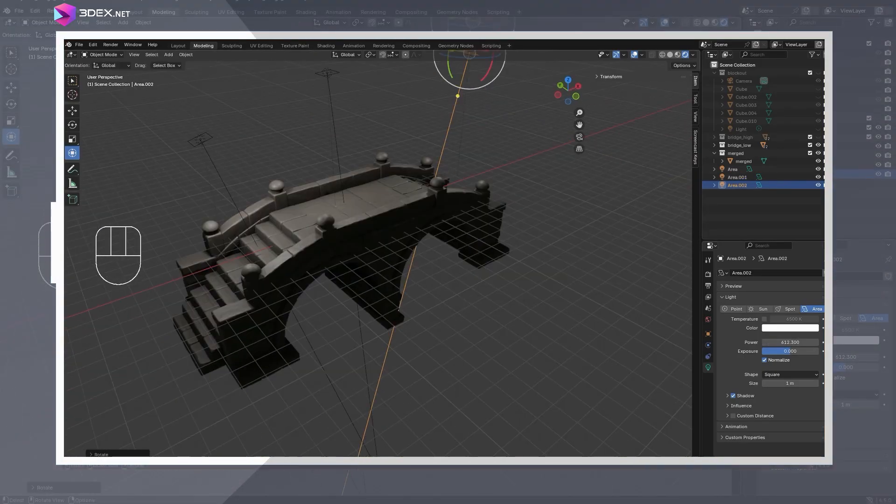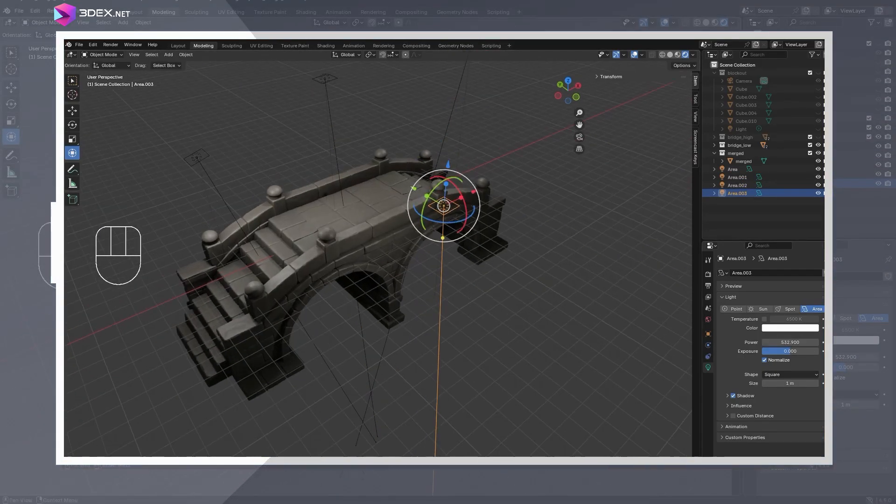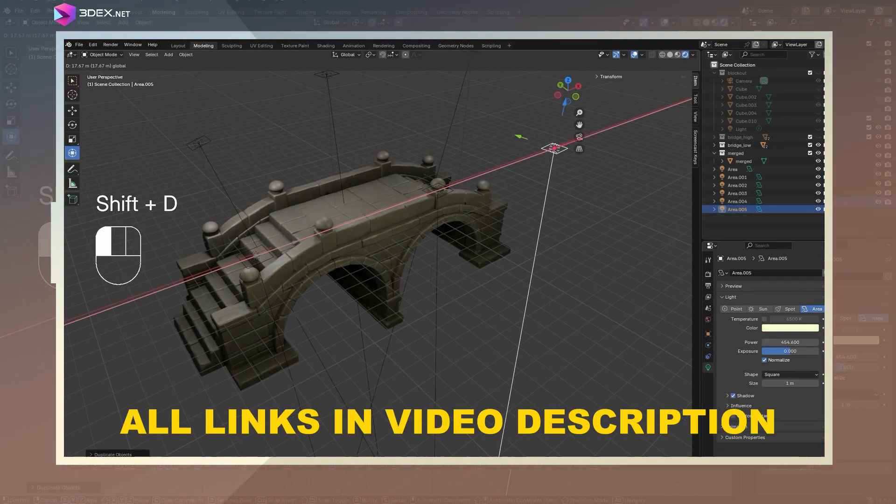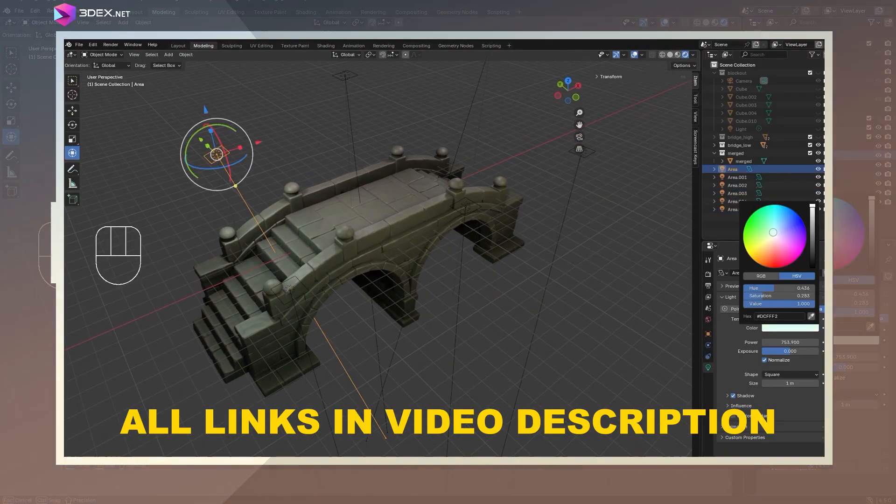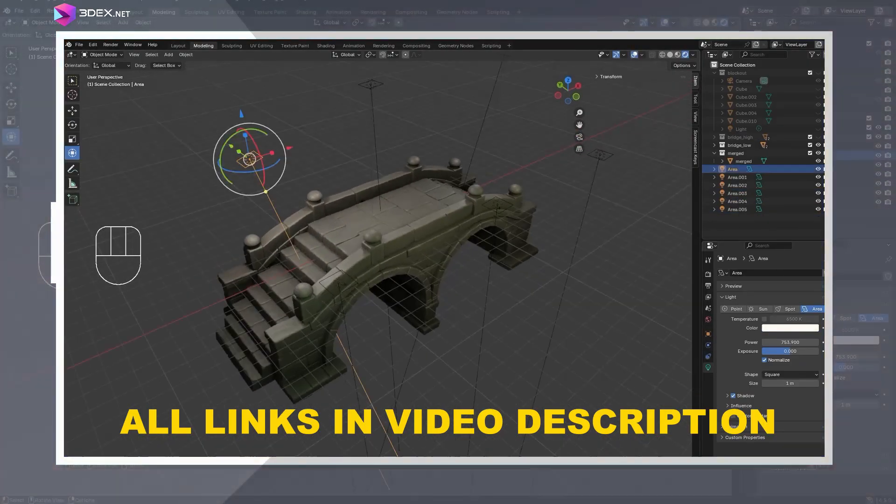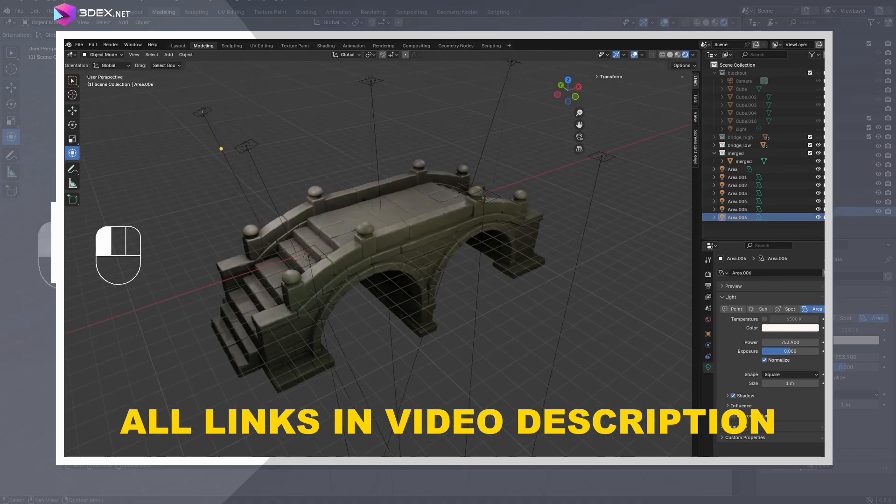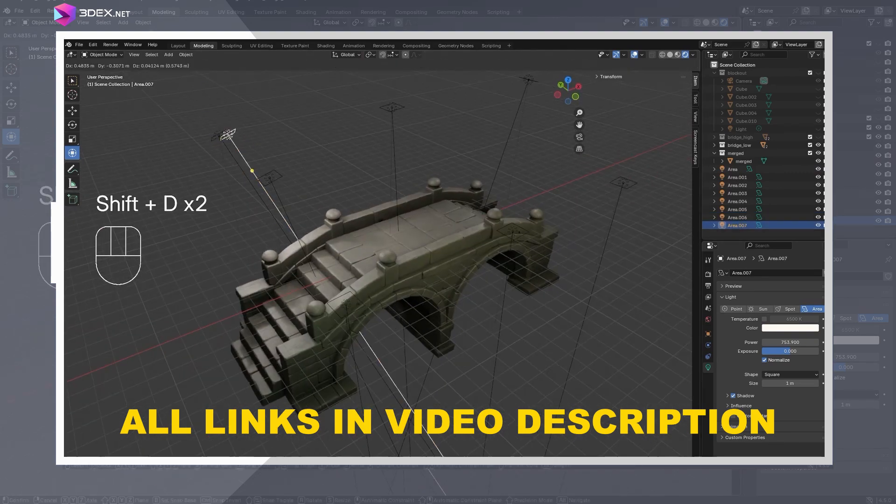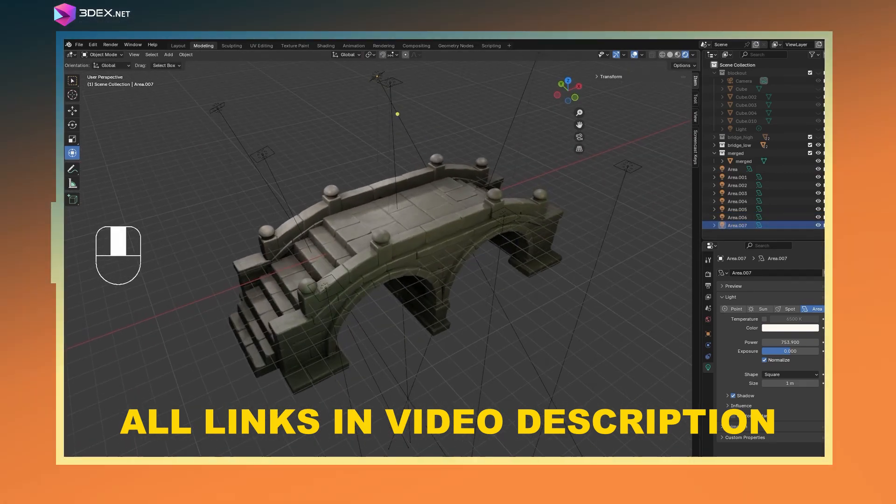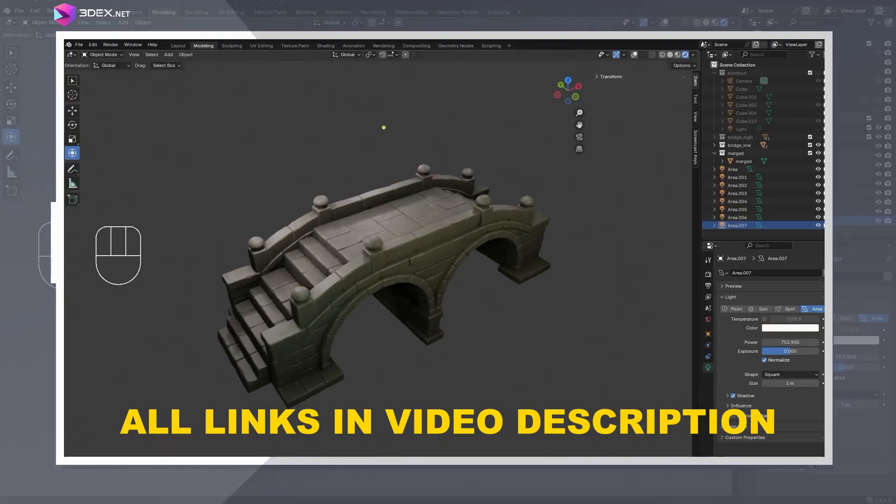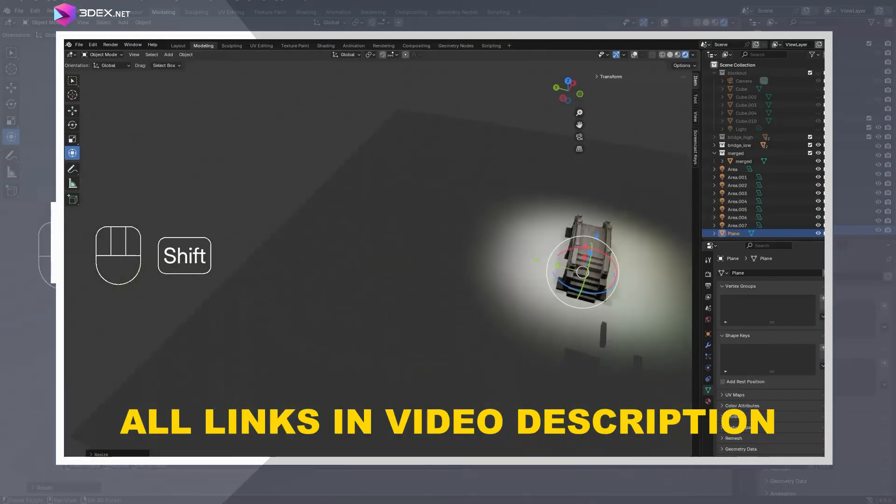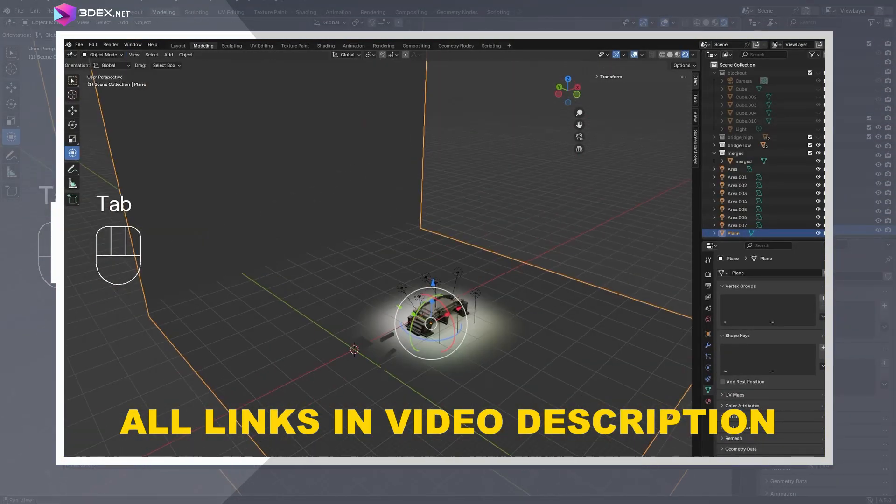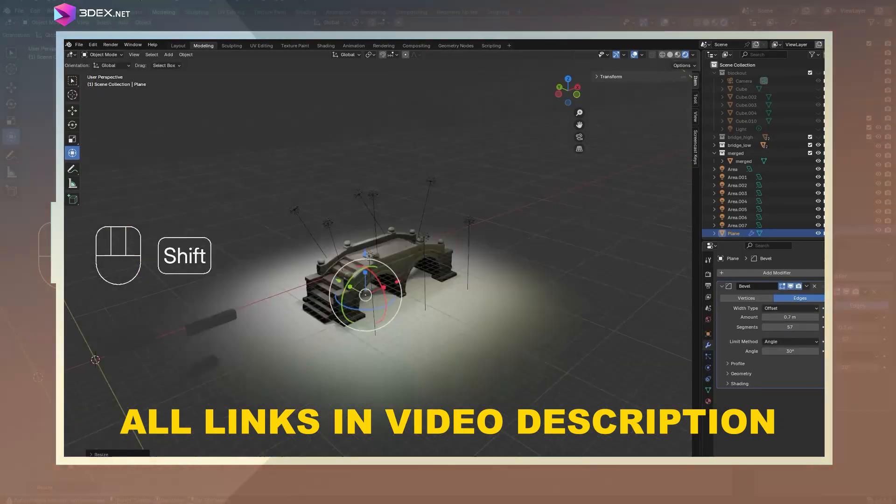If you would like to watch the video without interruptions, you can access the full version via my Patreon or the 3ds.net Premium group. Links are in the pinned comment. I hope you found this video helpful. If you did, please consider liking the video and subscribing for more videos just like this one. And if you have any ideas or suggestions for future videos, feel free to drop them in the comments. Thanks again for watching and I'll see you in the next one.